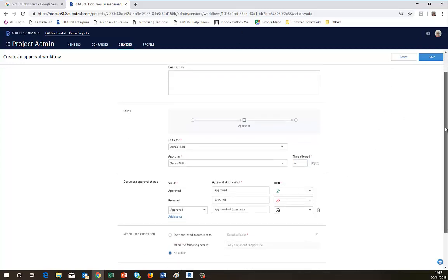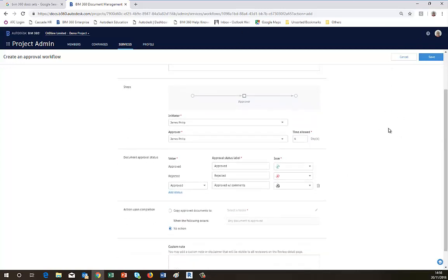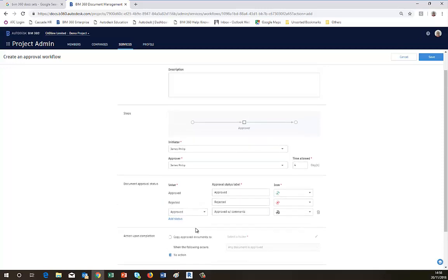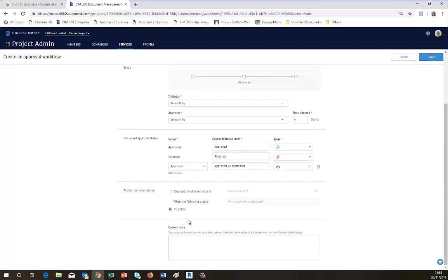And then you can choose how the approved files are itemized when you've either given approval or rejected them, by what icon they have on them. So we've got a green tick for approved, red cross for rejected, and there's a black tick for approved if you've got to put some comments in there as well.